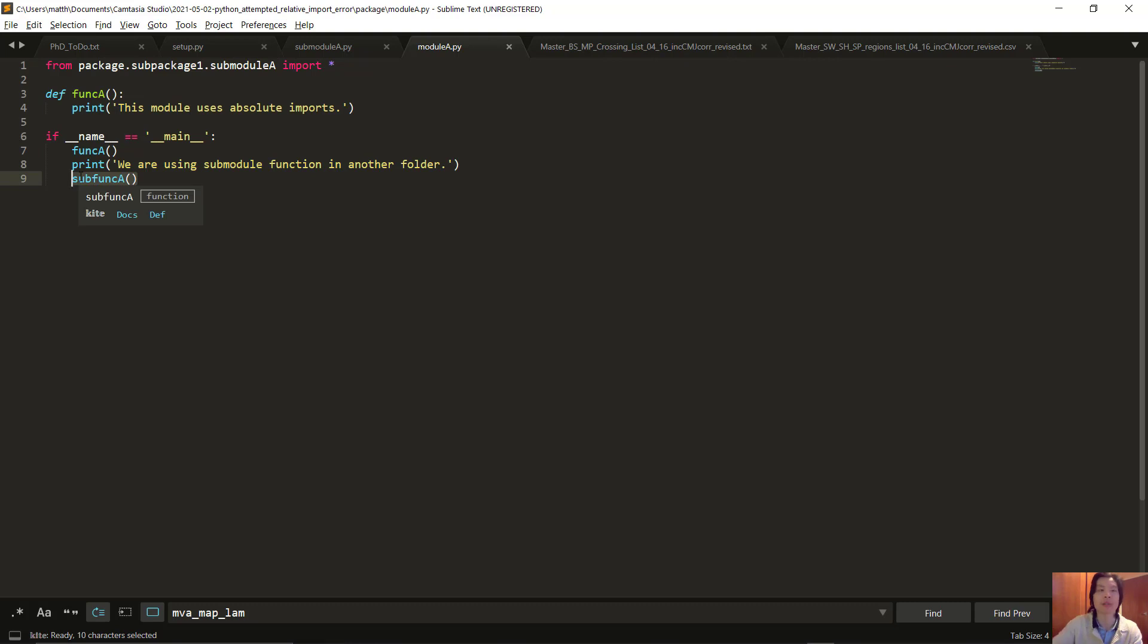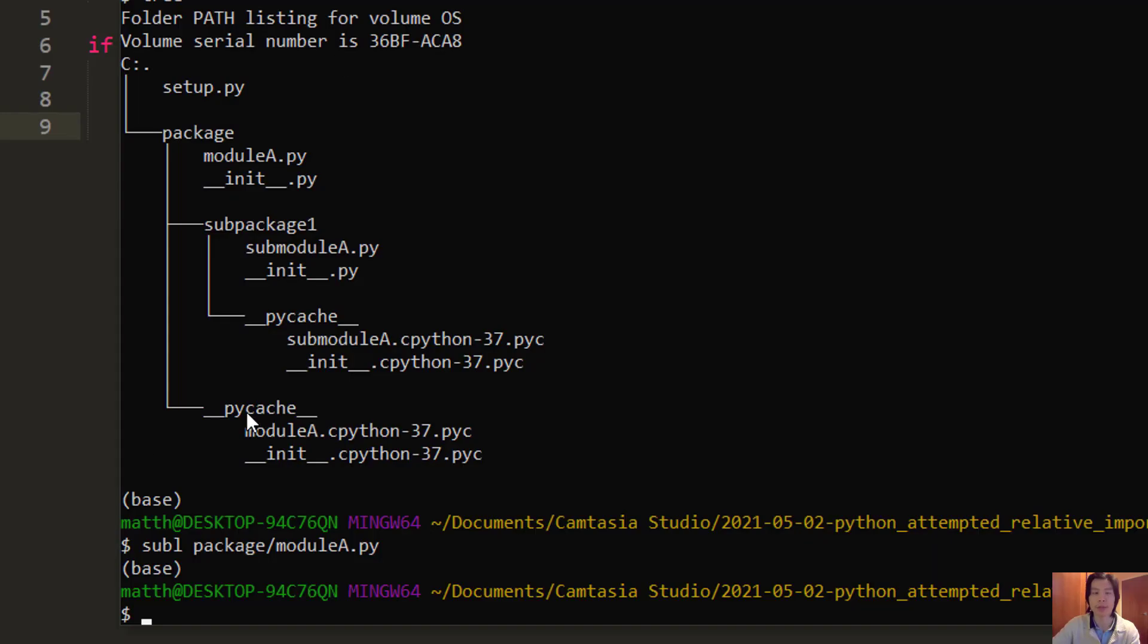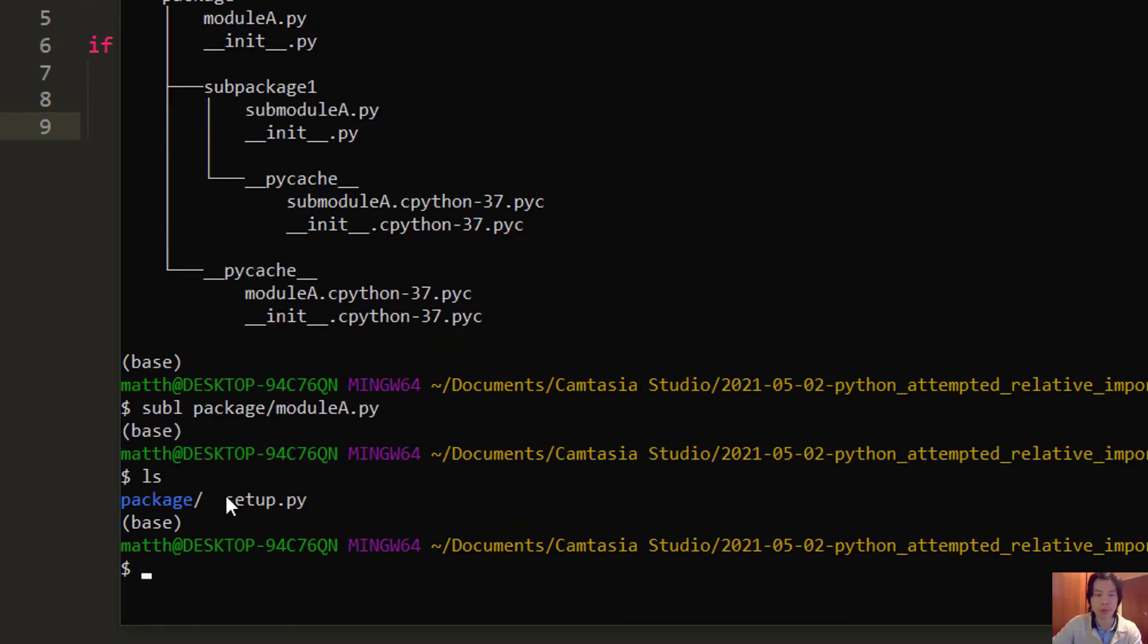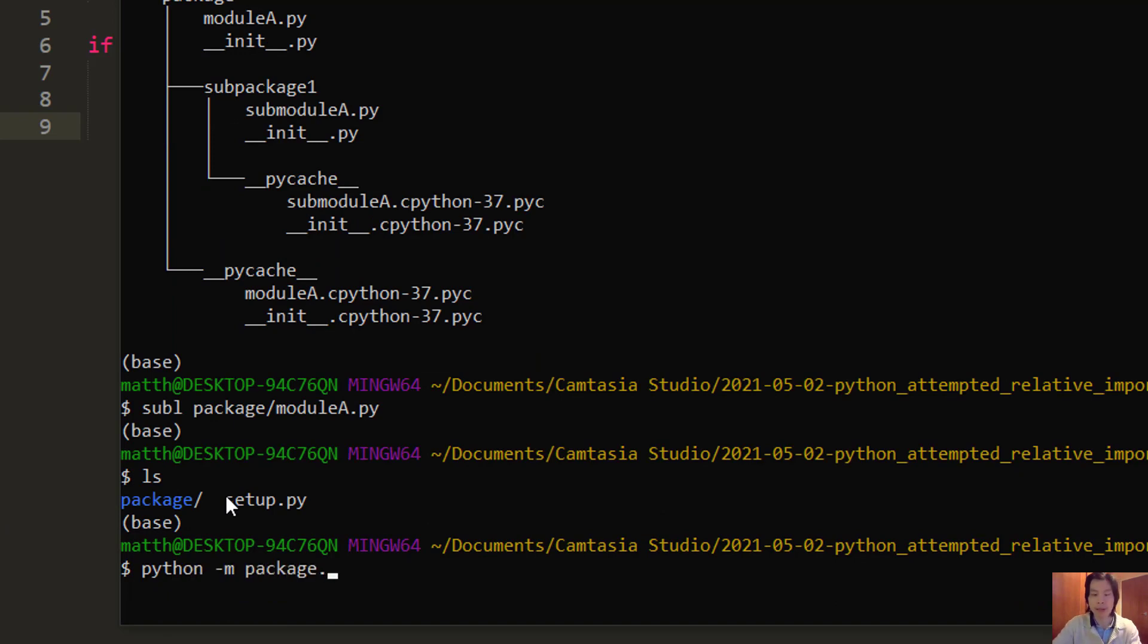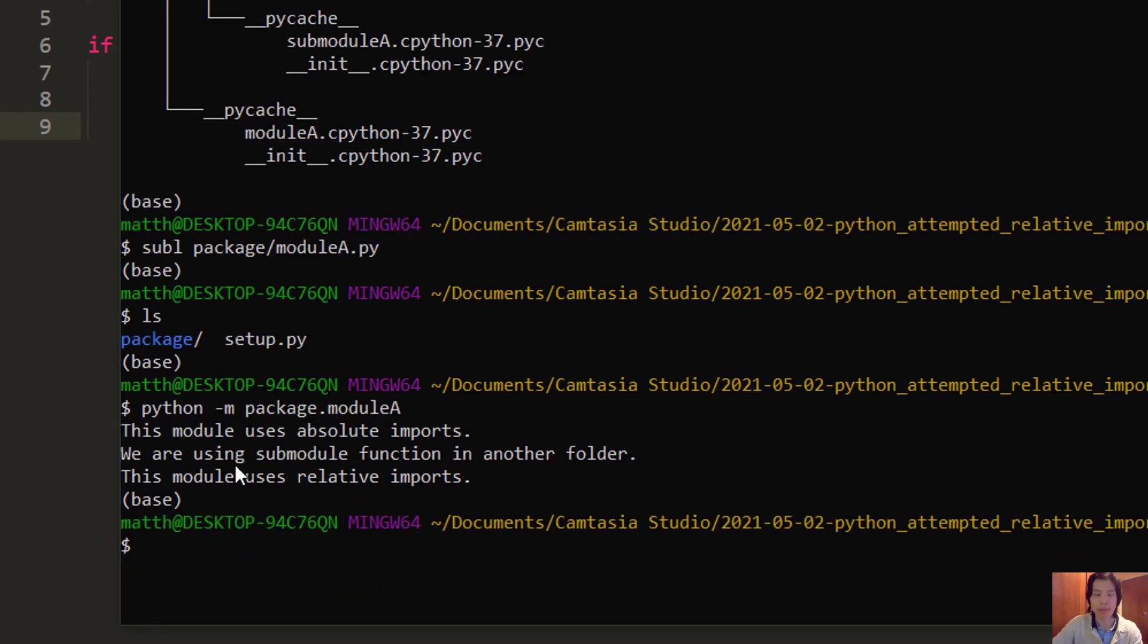The sub-func A function in the sub-module will get run as well. To run this module directly from the terminal, we need to make sure that we are running from the folder where the package is located, not inside the package. Then we go python -m, again running as a module, and then package.module A. Again, everything works.